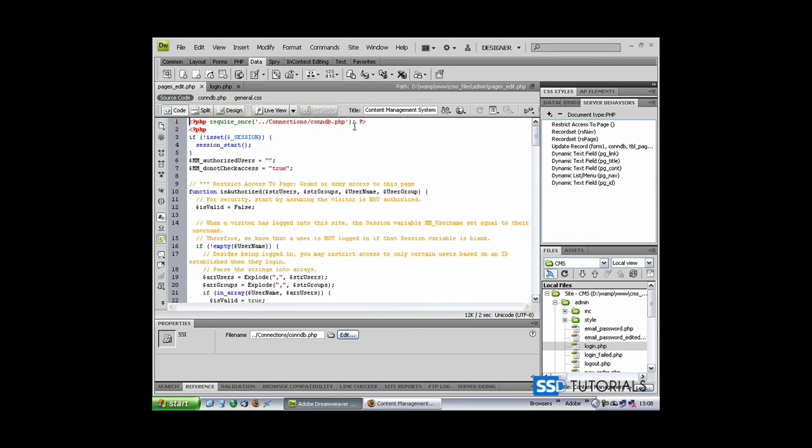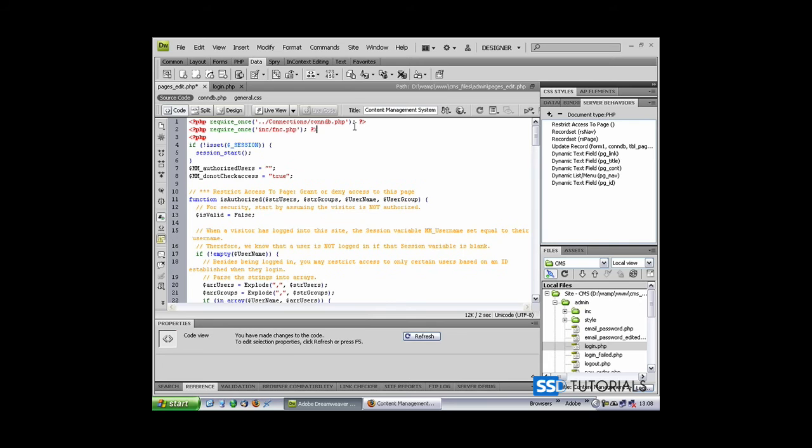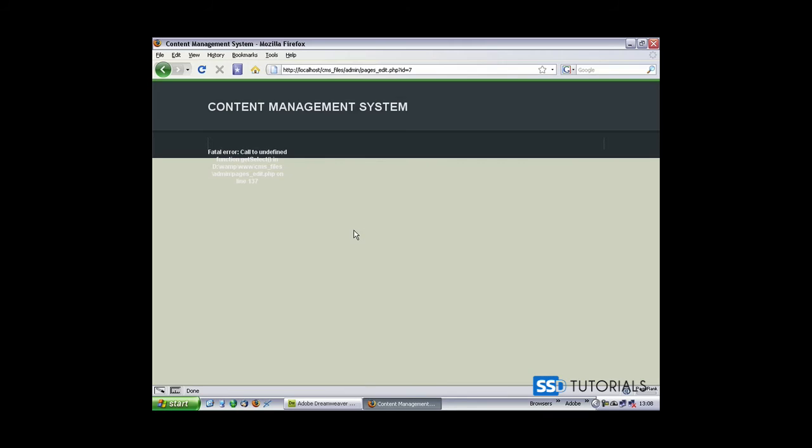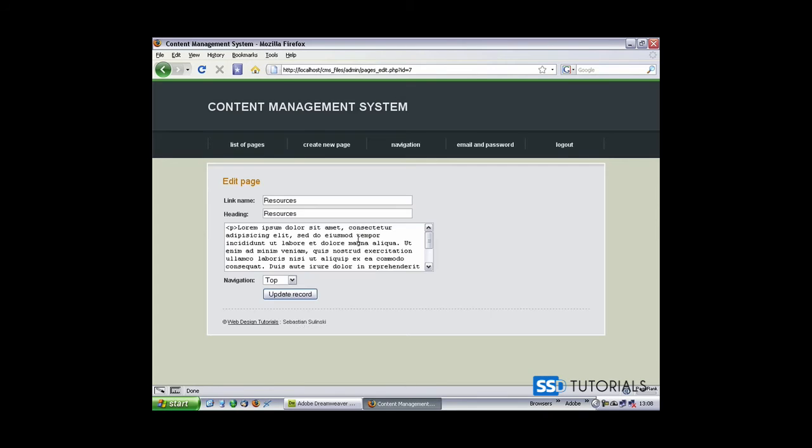...and paste it right after the connection, and now go back and refresh. So this is how our page looks like at the moment. In the next video, we'll focus on creating the validation and sticky form fields.